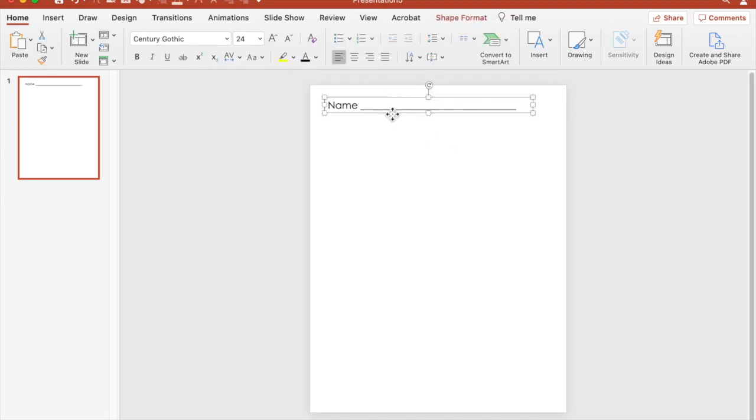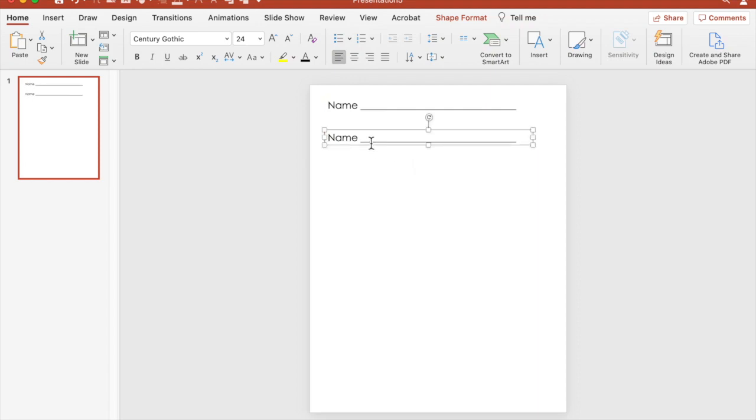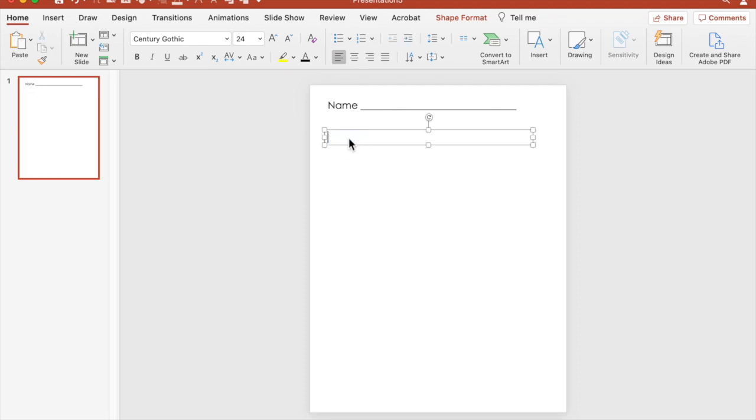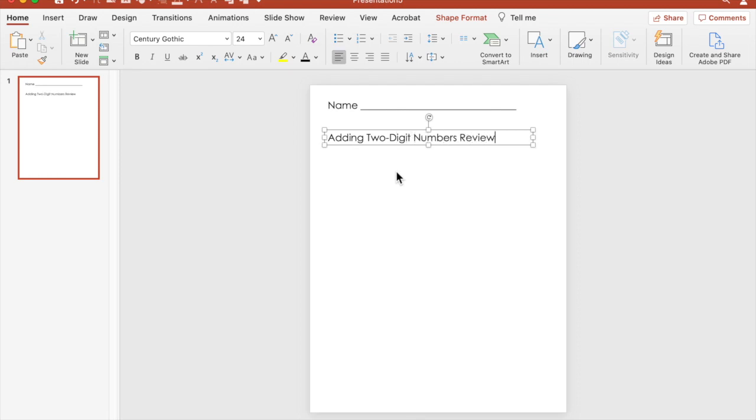I'm going to duplicate that so I can put my title, get rid of the name or get rid of that line. And then I'm going to change this. And this can be whatever activity you're working on. You could just put recording sheet so you can make multiple copies. But if you want it to be specific to something. So let's say we have students who are working on adding two digit numbers together, and this is a review. And this is the recording sheet for that review.